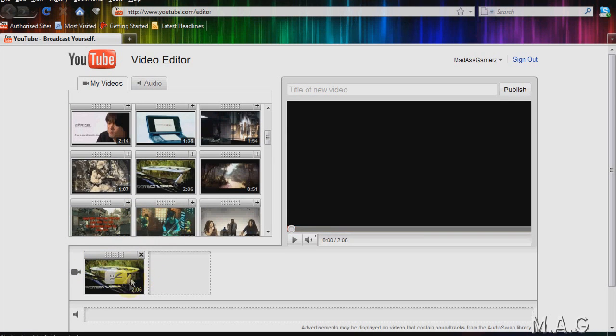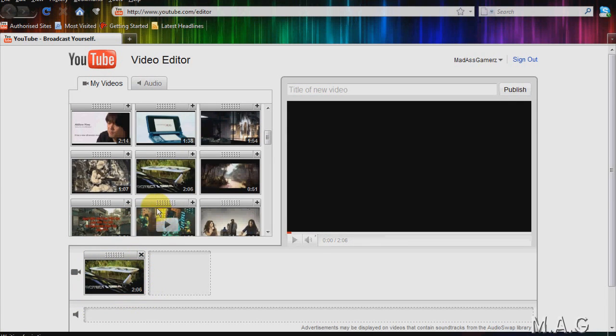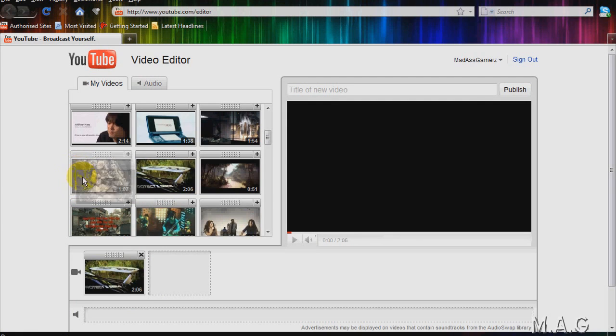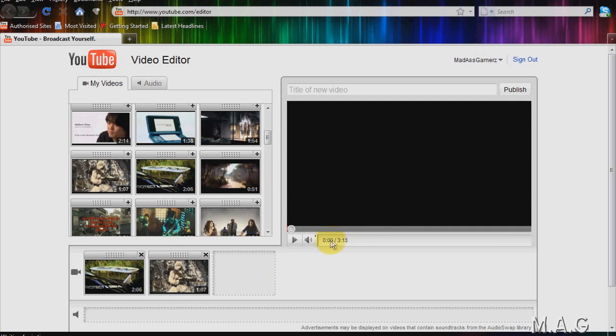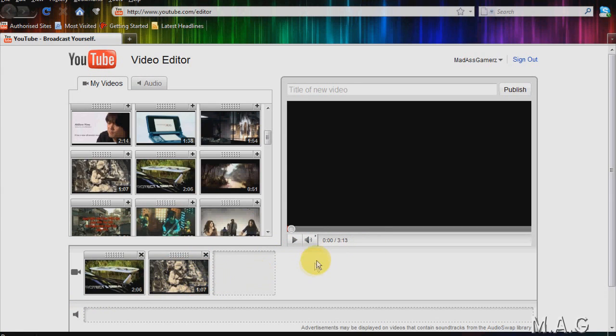All you have to do is drag it down into this box here to edit it. Now if I wanted to add another video onto that and make it into one video, all I have to do is pick another video and drag it next to it. Now you'll notice that the time expanded when I added the next video.